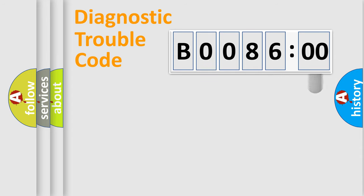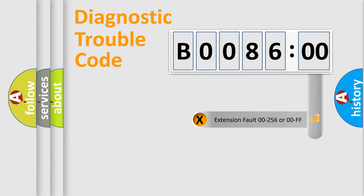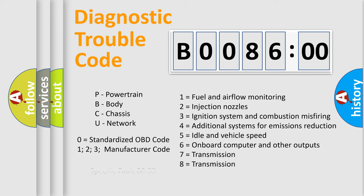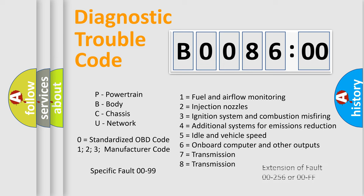The add-on to the error code serves to specify the status in more detail, for example, short to ground. Let's not forget that such a division is valid only if the second character code is expressed by the number zero.